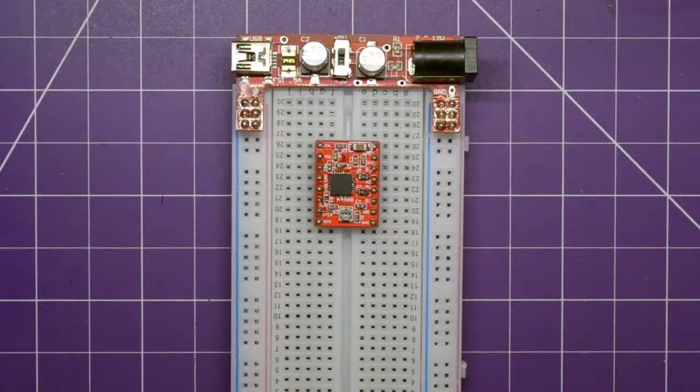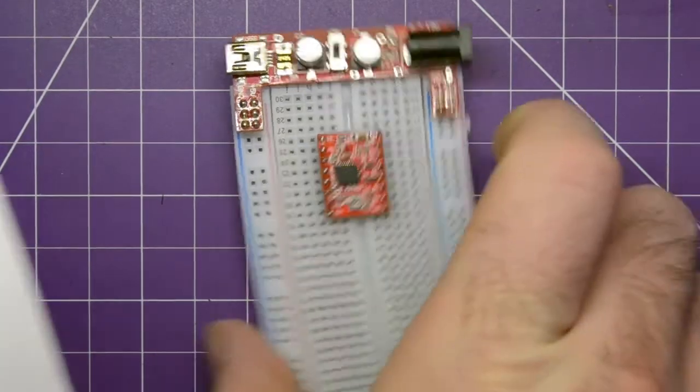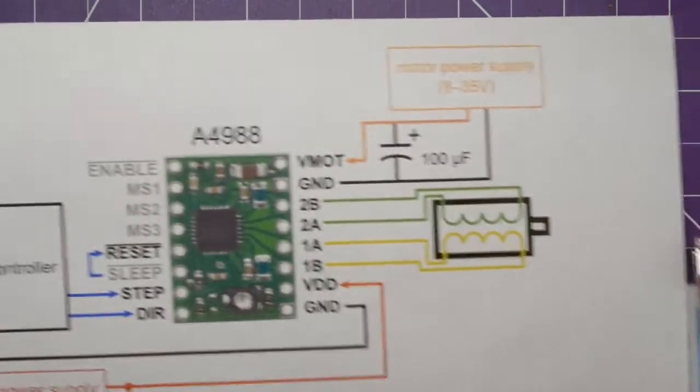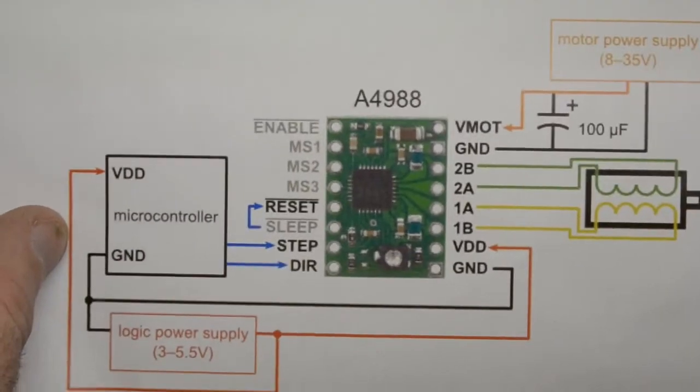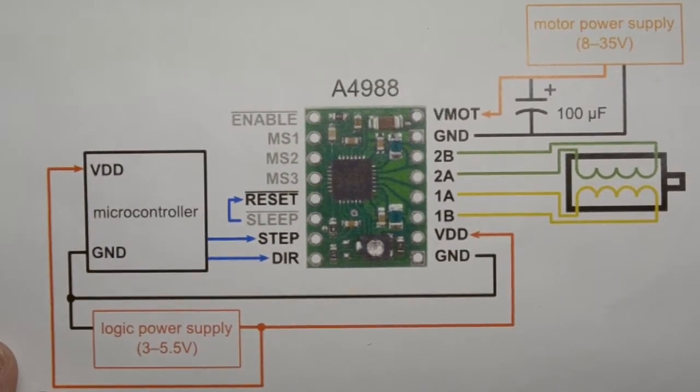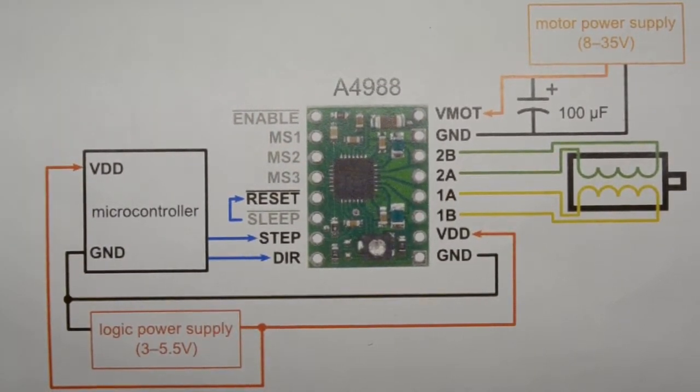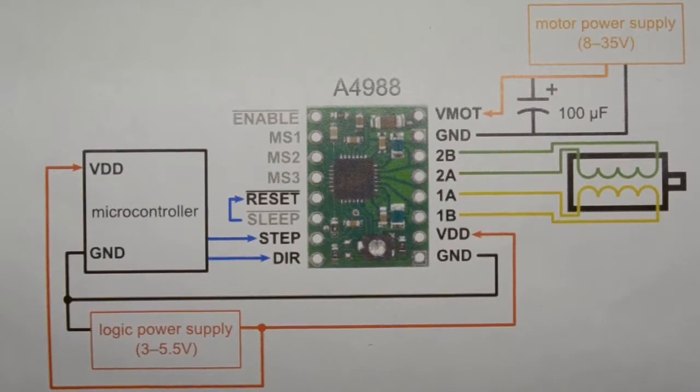Well, if you just do a Google image search for the A4988 module, you'll see here we have a handy wiring diagram. Now, this also may look complex, but I'm telling you it is not.